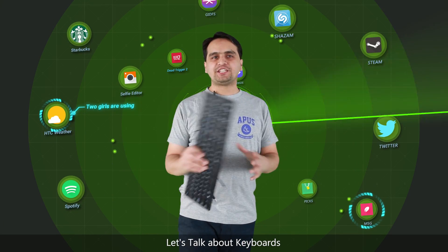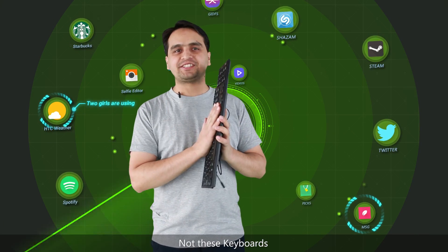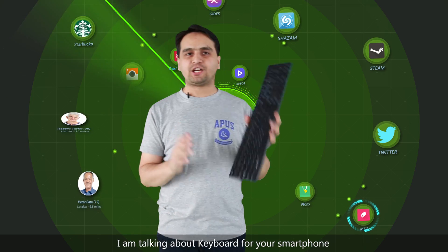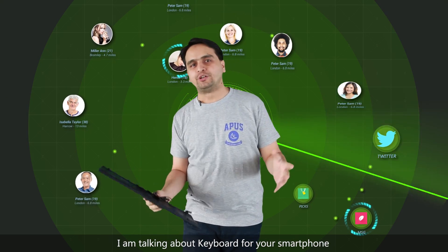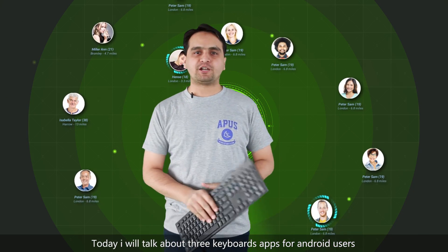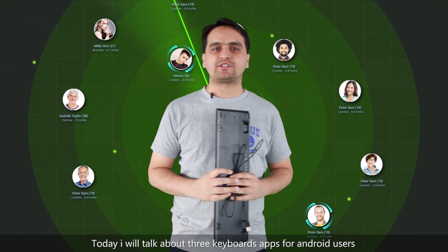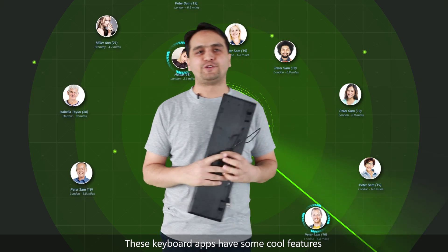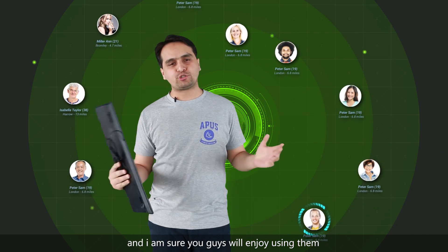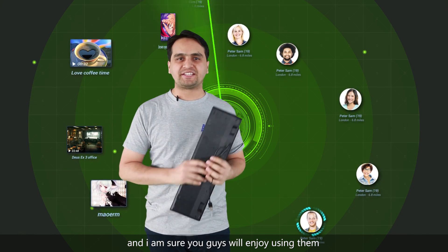Let's talk about keyboards — not these keyboards. I'm talking about the keyboard for your smartphone. Today I will talk about three keyboard apps for Android users, and these keyboard apps have some cool features that I'm sure you guys will enjoy using.